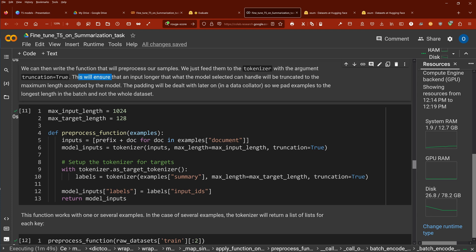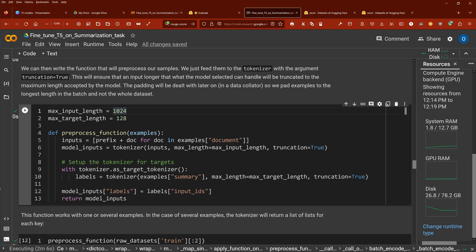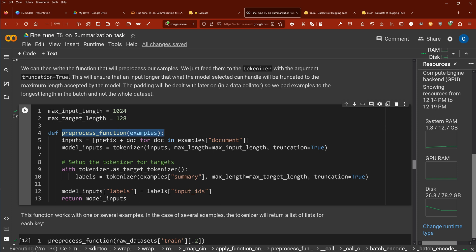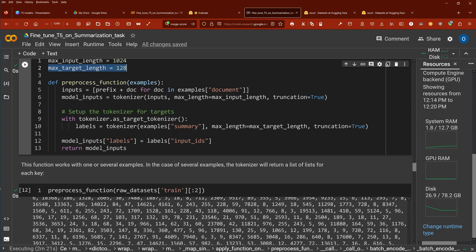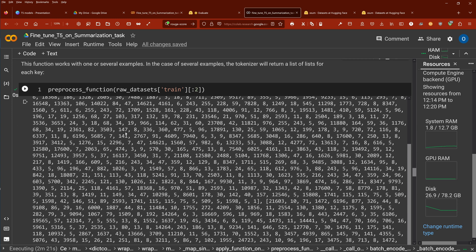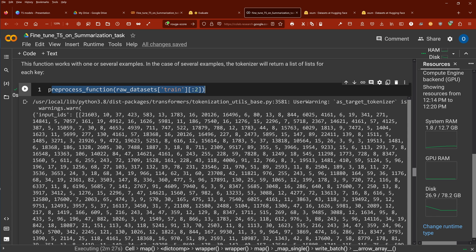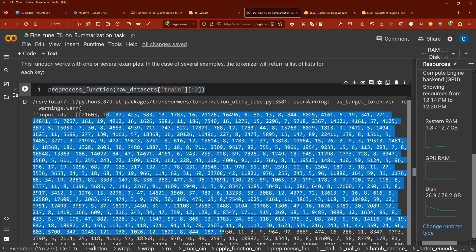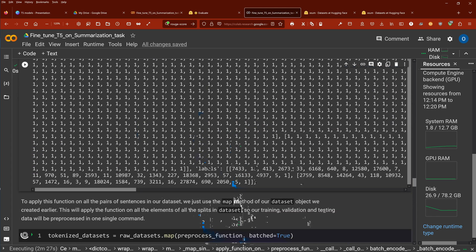Now, the input that any input longer than what the model selected can handle will be truncated to the maximum length accepted by the model. The padding will be dealt later on. I'll show you it in the data collator. So we pad examples to the longest length in the batch, and therefore optimizing, of course, our available memory. So what we do, we define a pre-process function. We define a maximum input length. We define a maximum target length. And you are familiar with this. If you want to see the dataset now, you have here our input IDs. This is our tokenization happening.